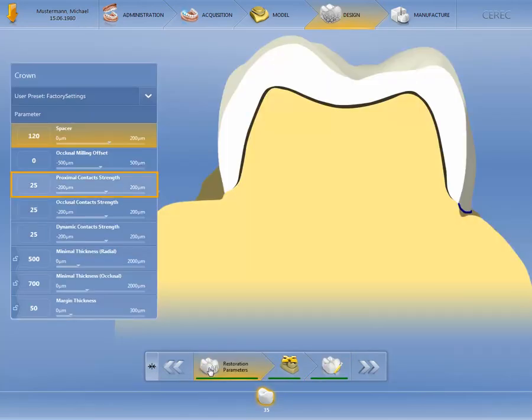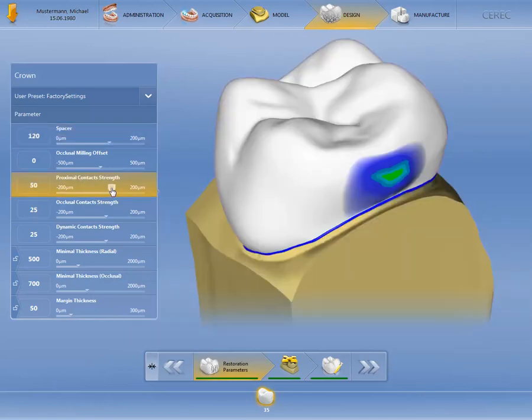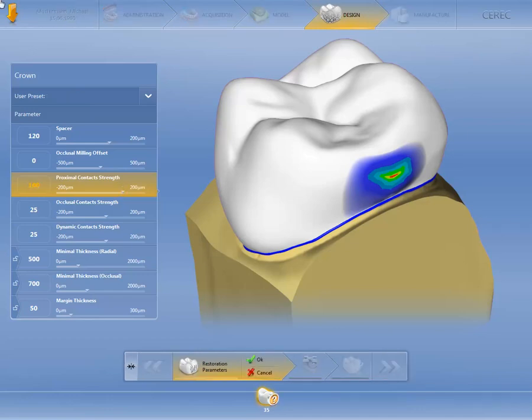For example, let's change the setting for the proximal contact strength. After confirming the entry, the CEREC software calculates a new restoration suggestion.